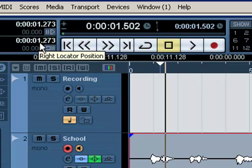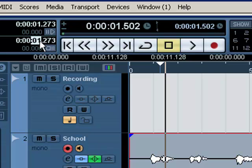Go down here to your right location position and click the number until it highlights. Now on your keyboard, click F4.